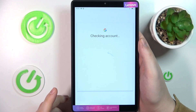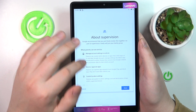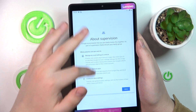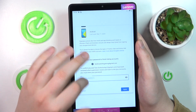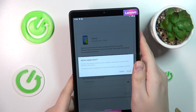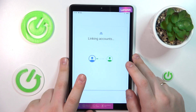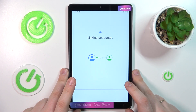Once the parent's Google account gets verified, you'll be forwarded to the About Supervision page. Scroll all the way down and type in the password to the child's Google account one more time. Tap Agree, and at the following dialog window go for the Allow option and wait for the parent and child accounts to get linked.